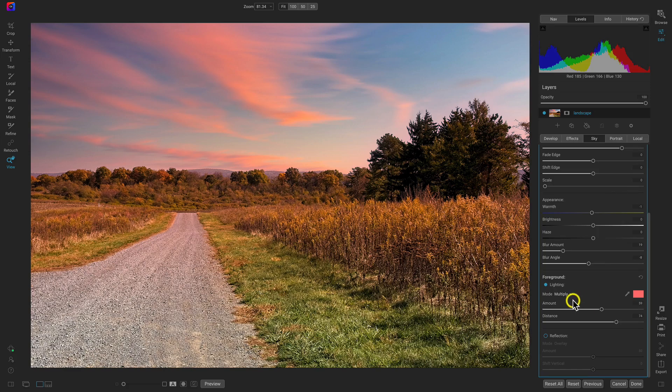To modify the color of the tint, select a specific tint with the color box or use the color dropper to find a specific tint. If there's a reflection on the water and you need to match the reflection, use the Reflection option.